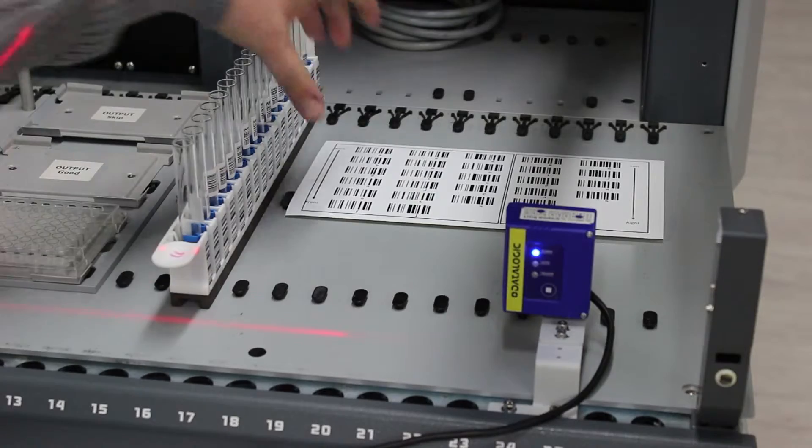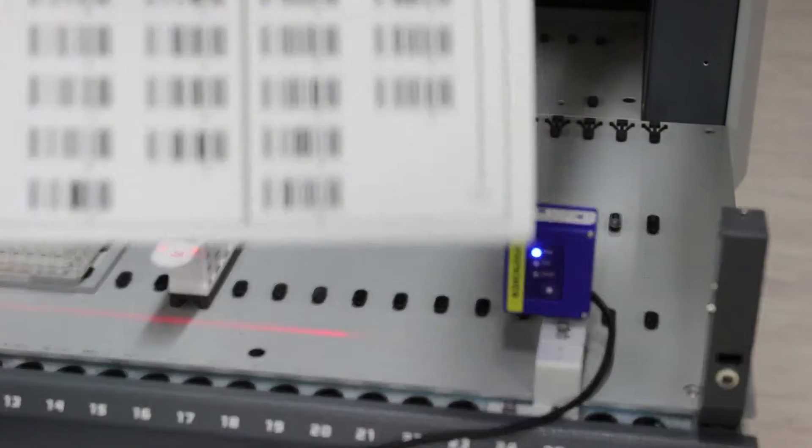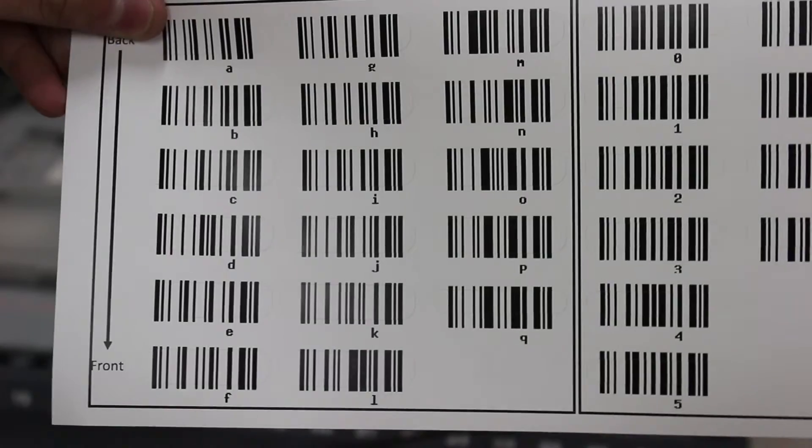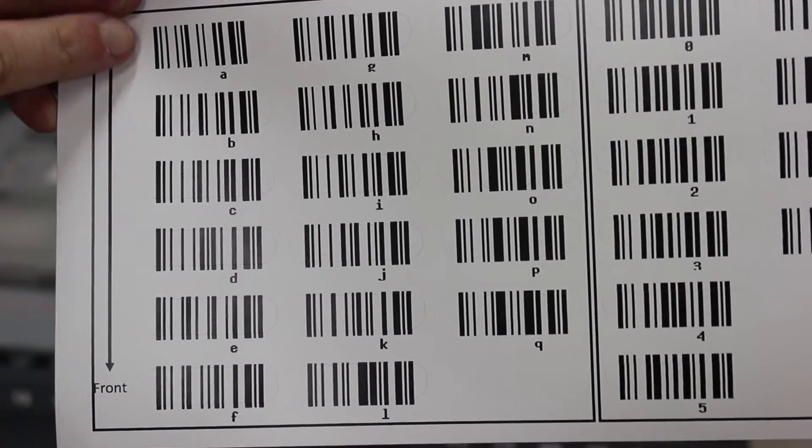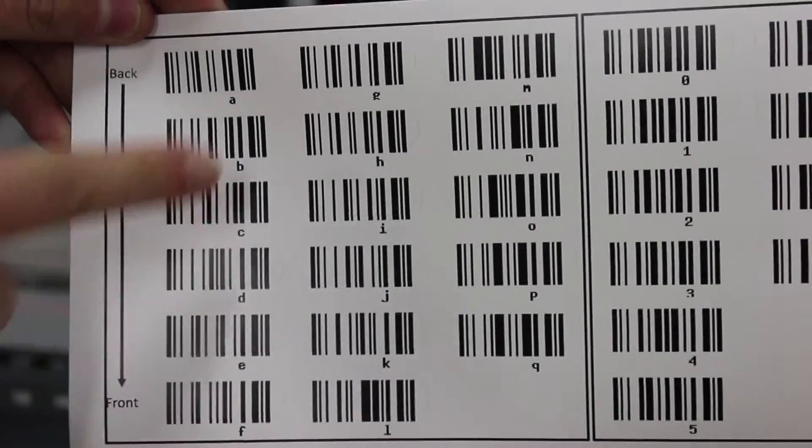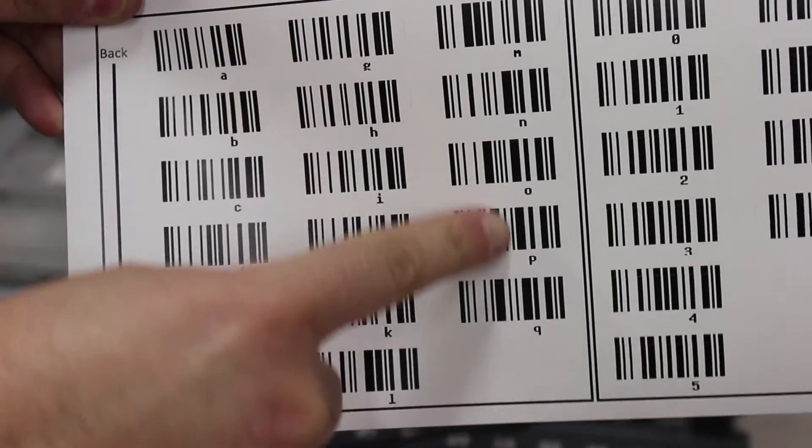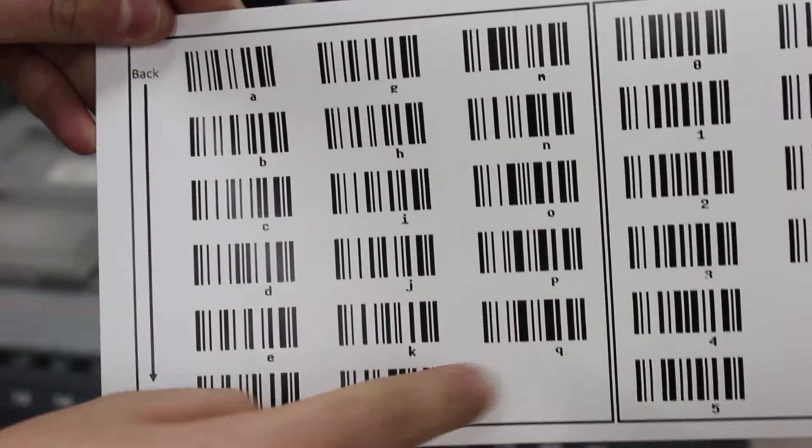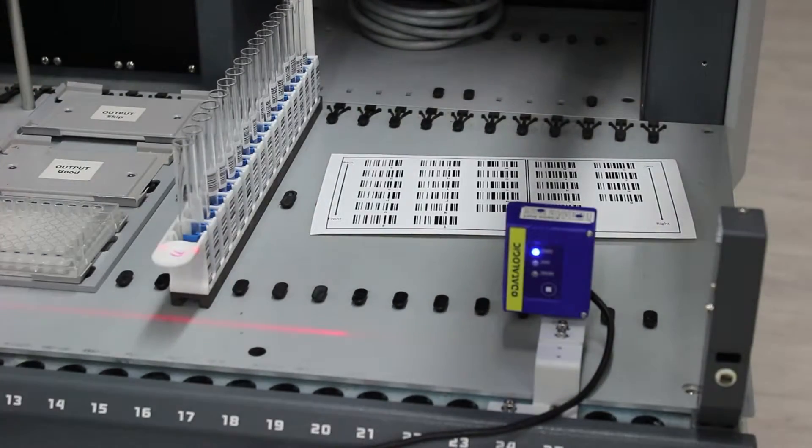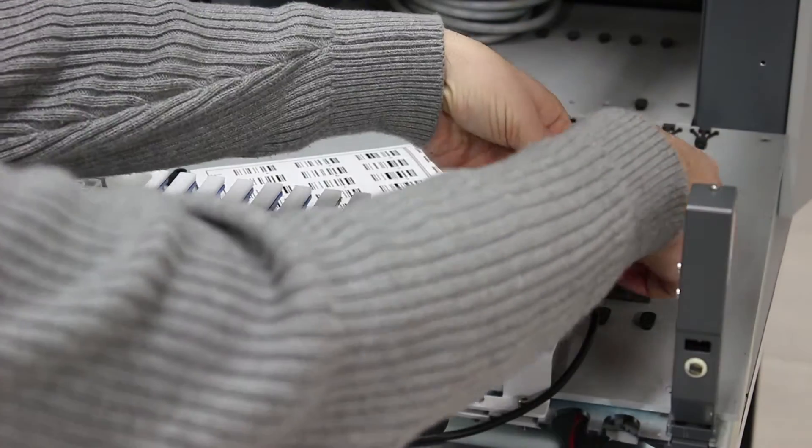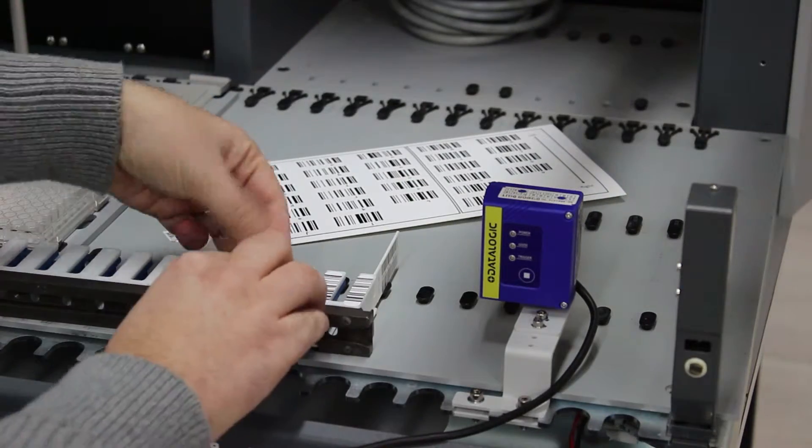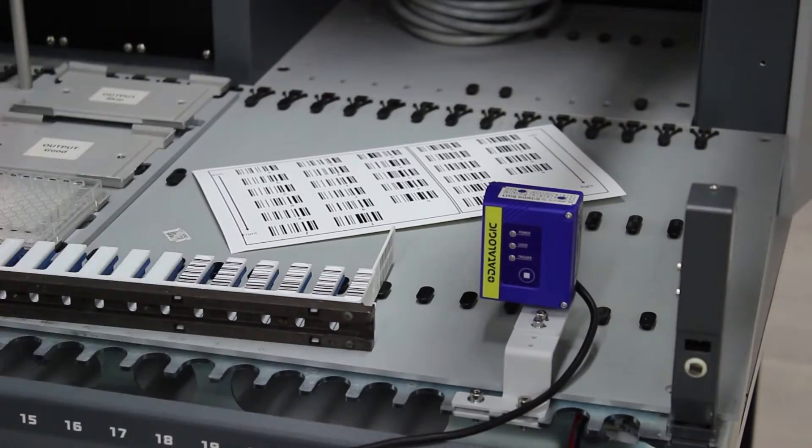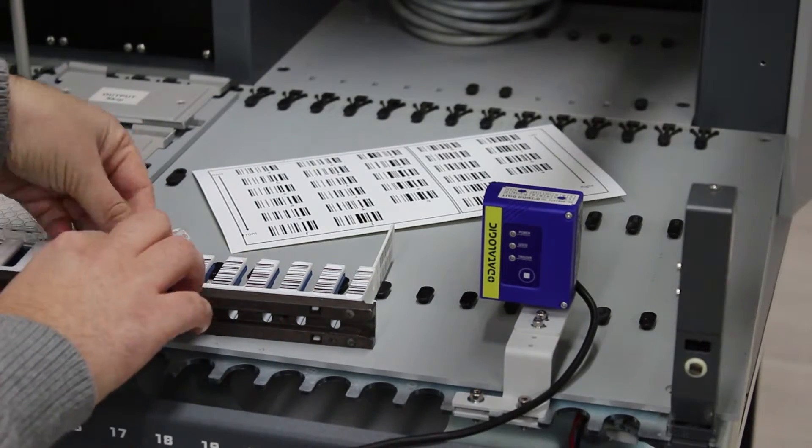Before using TubeID, we must label the tube rack using the included sticker page. The left side of the sticker page has the labels A through Q, a total of 17 stickers. We label the tube rack back to front as indicated on the sticker page. Take the first sticker, letter A, and attach it on the back position of the tube rack.